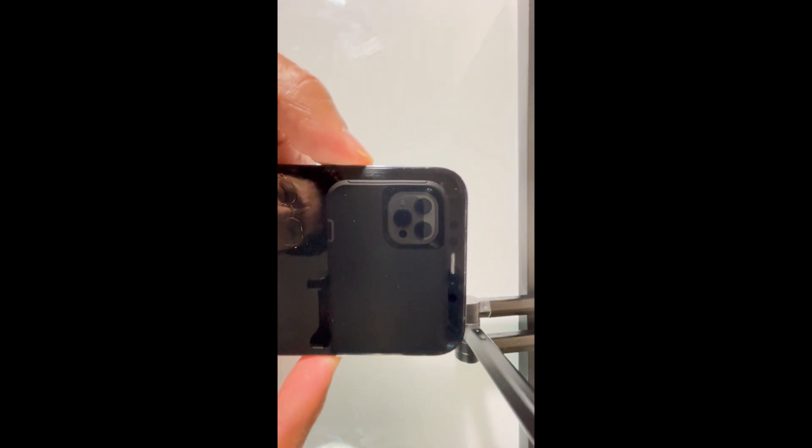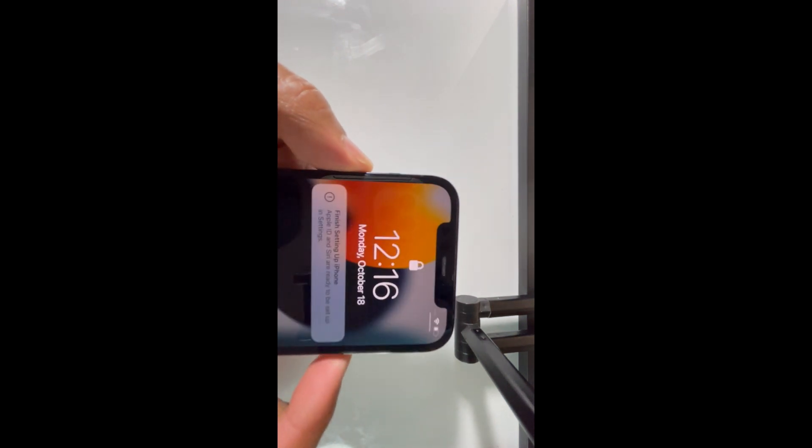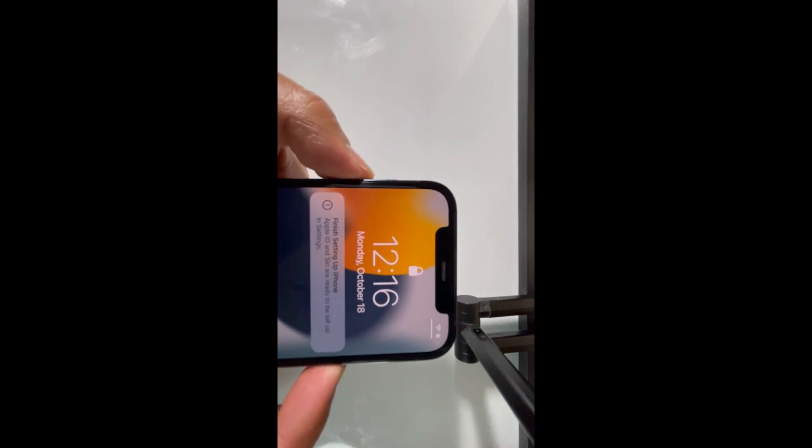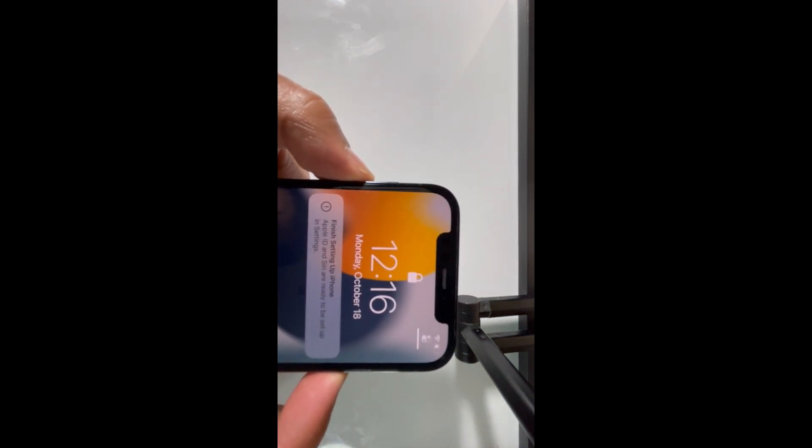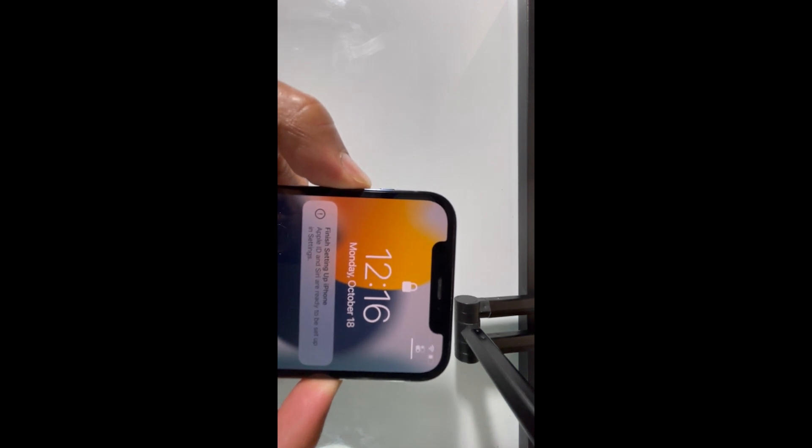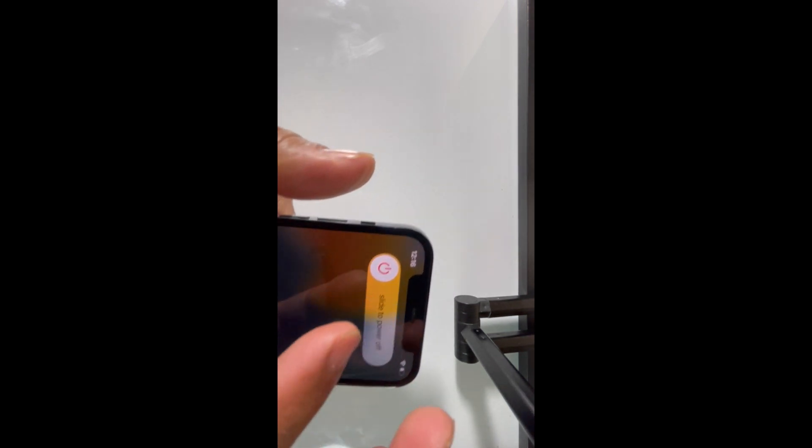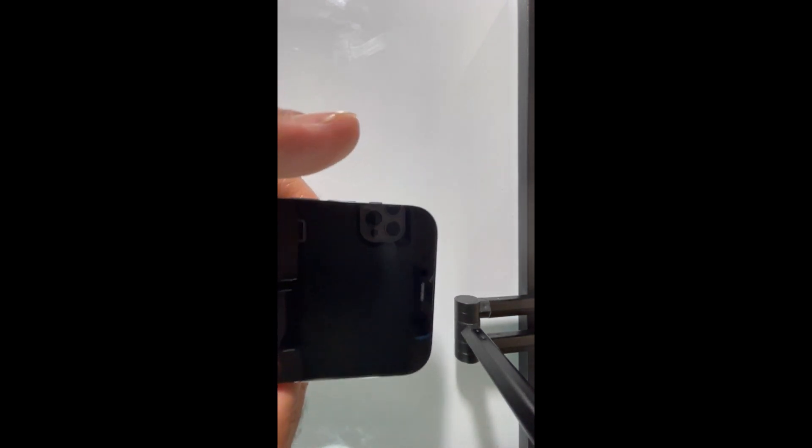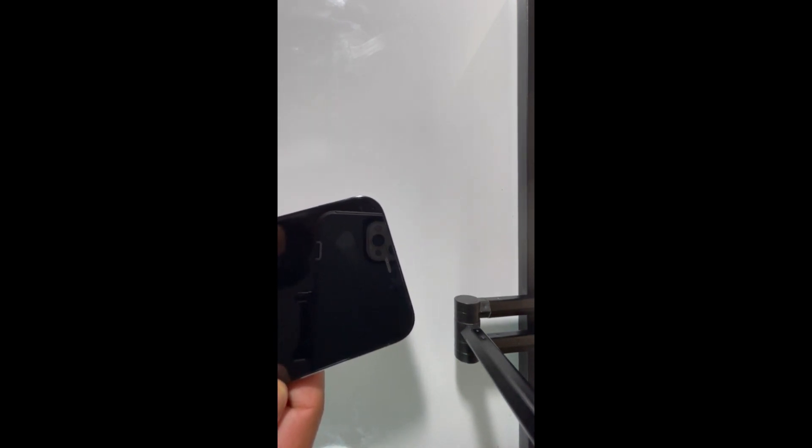Let's do that. Press and hold power button and volume up button together to turn the phone off. Once the phone is off, just wait around five to ten seconds.